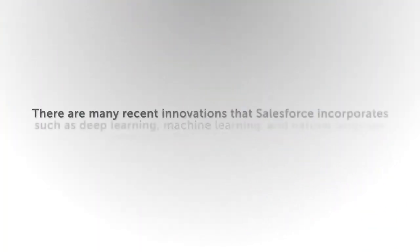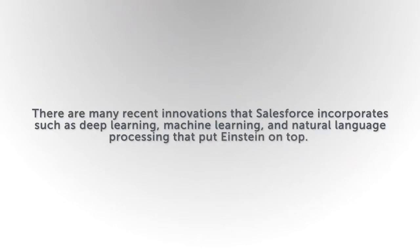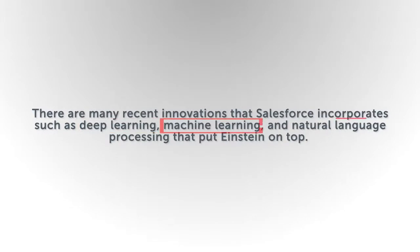So what's the Einstein AI difference? There are many recent innovations that Salesforce incorporates, such as deep learning, machine learning, and natural language processing that put Einstein on top.